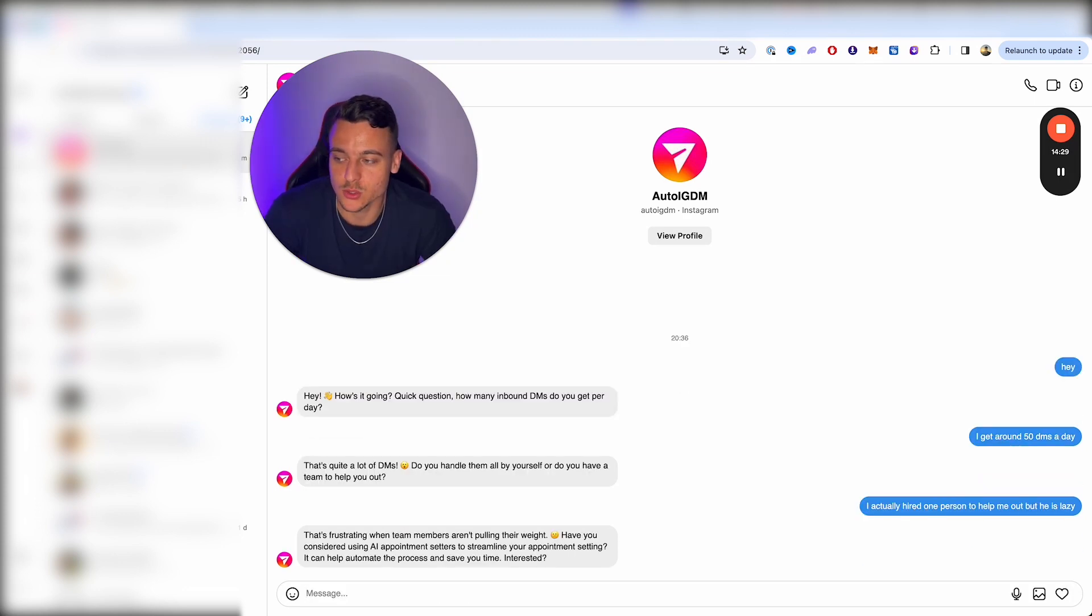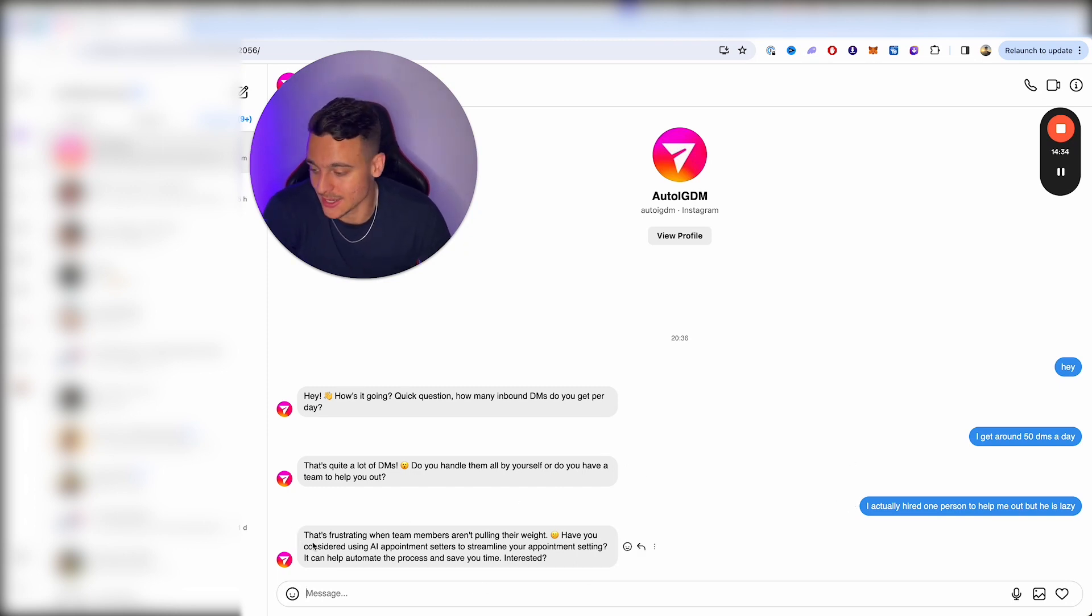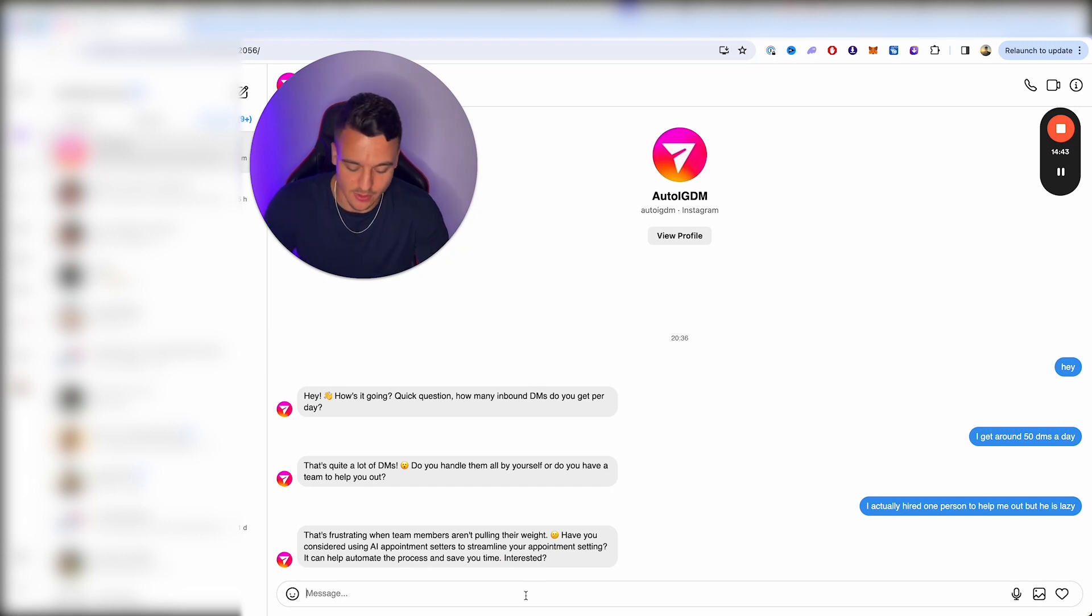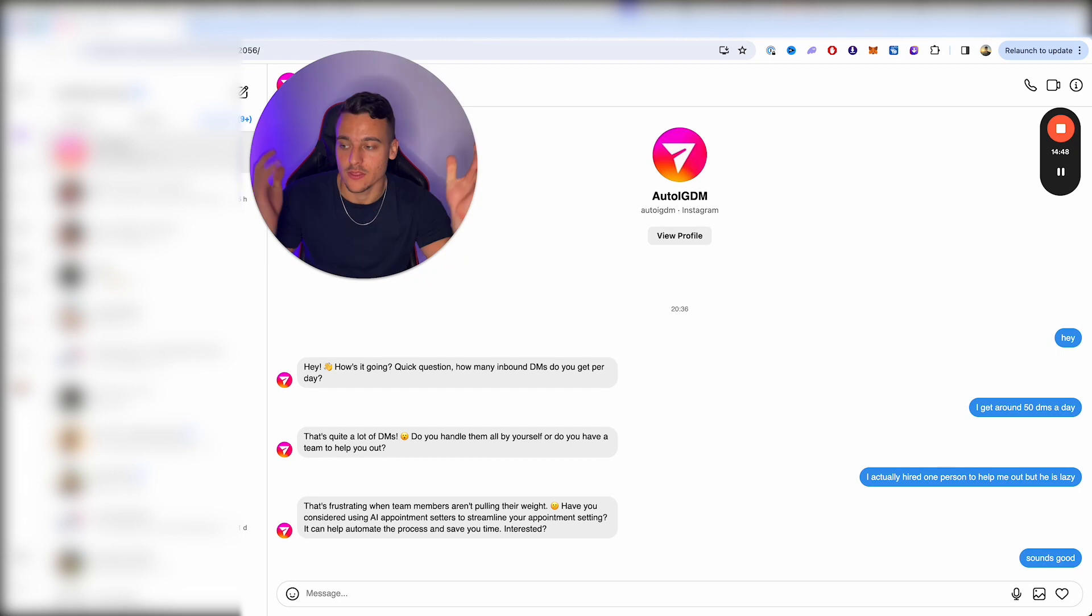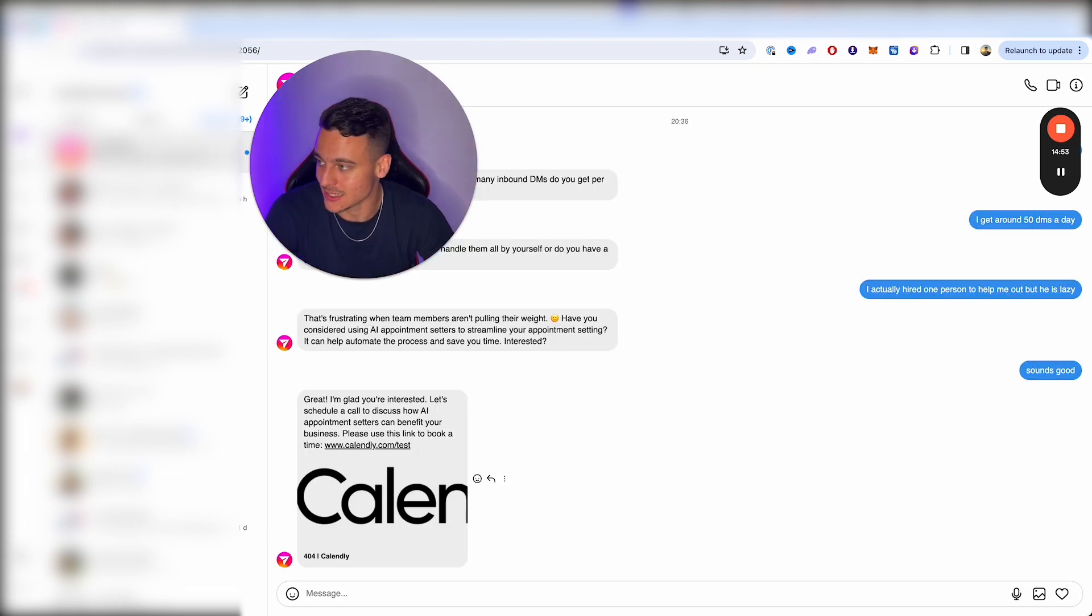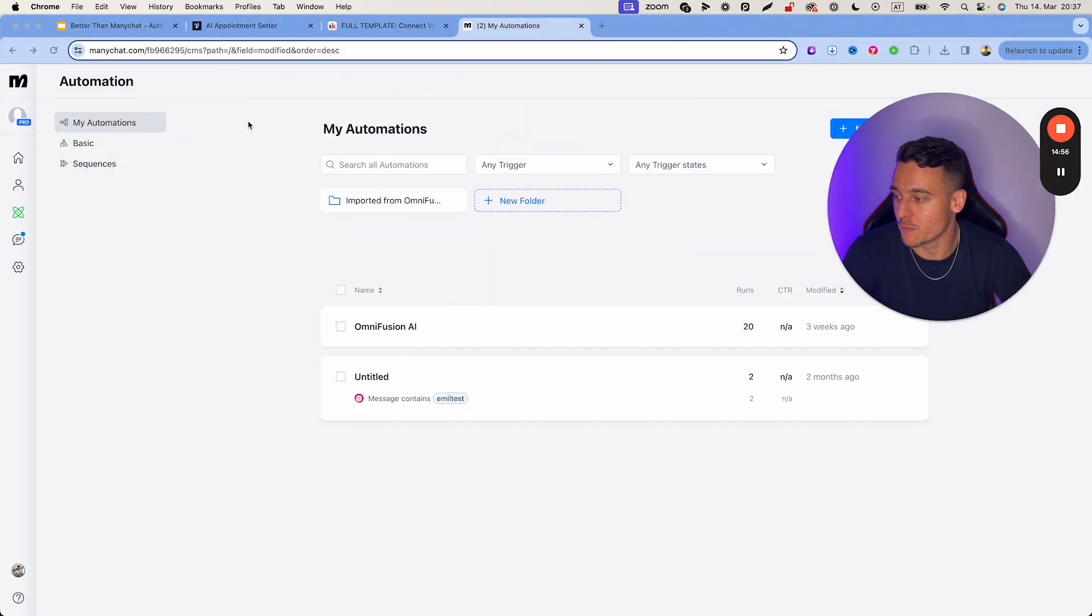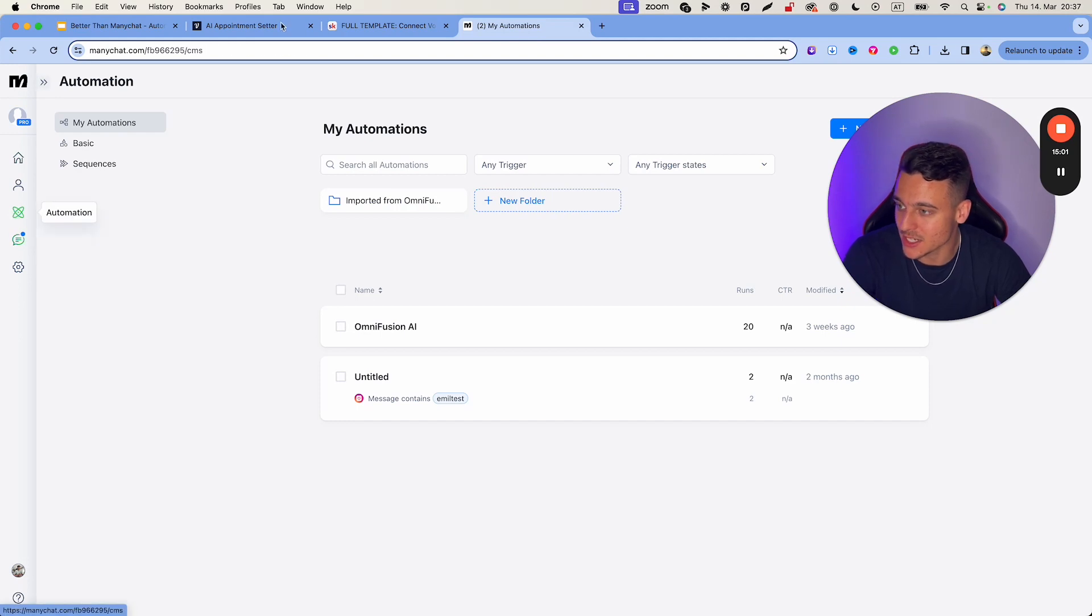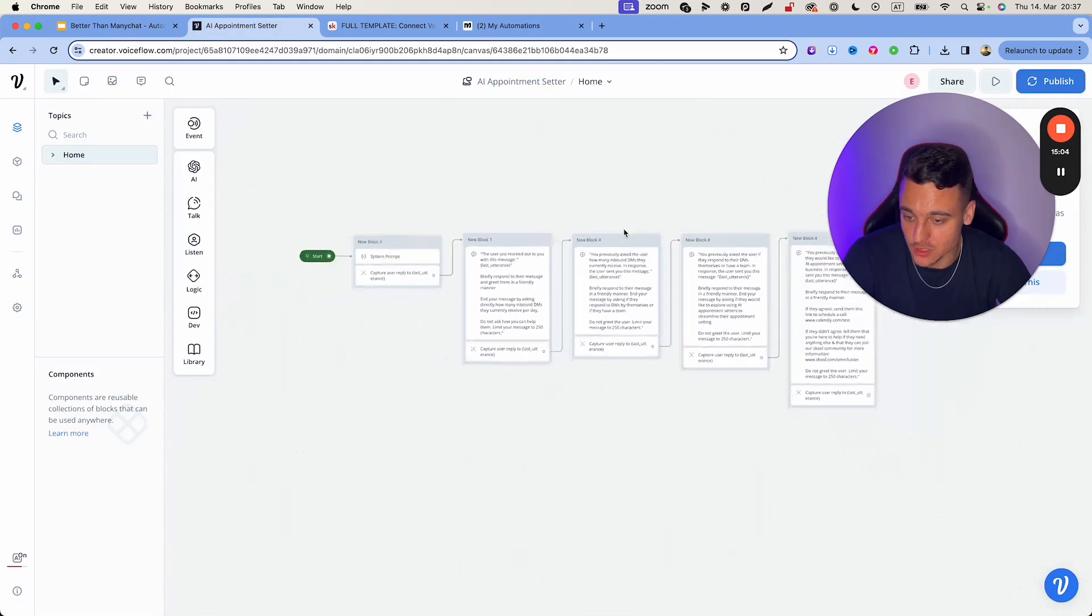Now, if you would have built this with many chat, this would have not been able to pick up on what I just said and then answer. So now it's saying that's frustrating when team members aren't pulling their weight. Have you considered using AI appointment centers to streamline your appointment setting? It can help automate the process and save your time. Interesting. Sounds good. And now it's going to go ahead and send out the link to book a call right here, which in this case is obviously a test link.